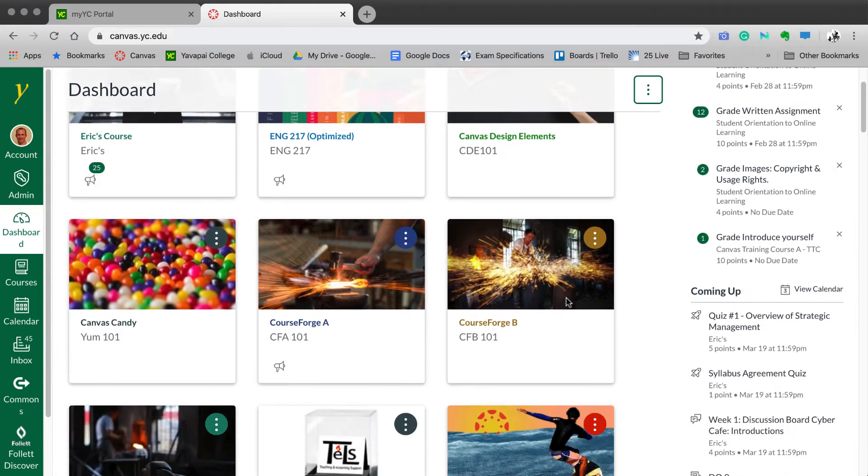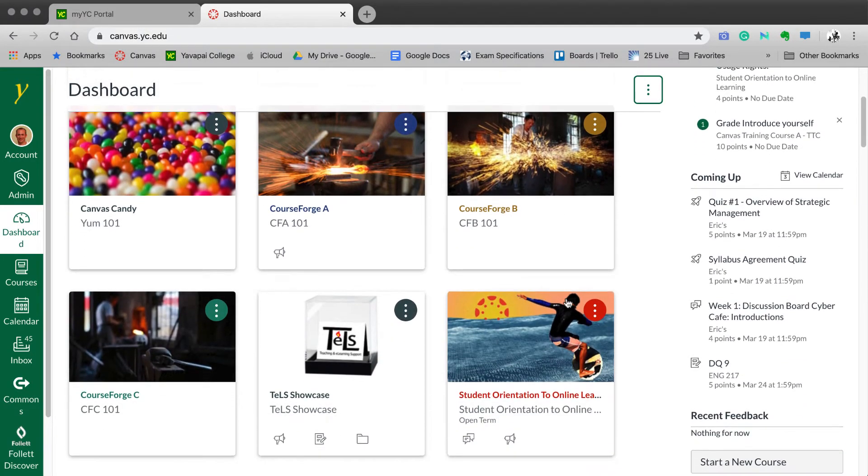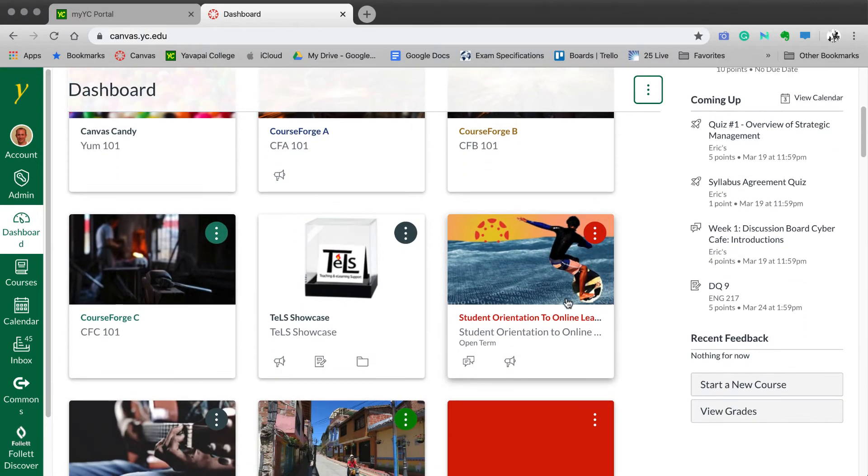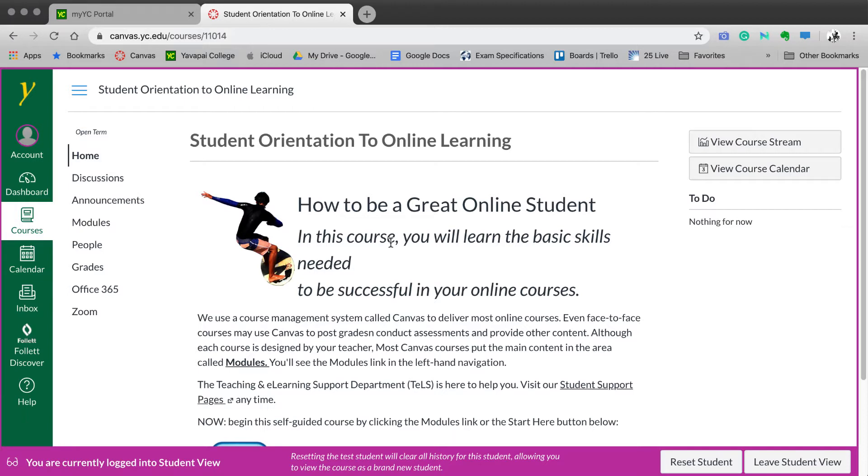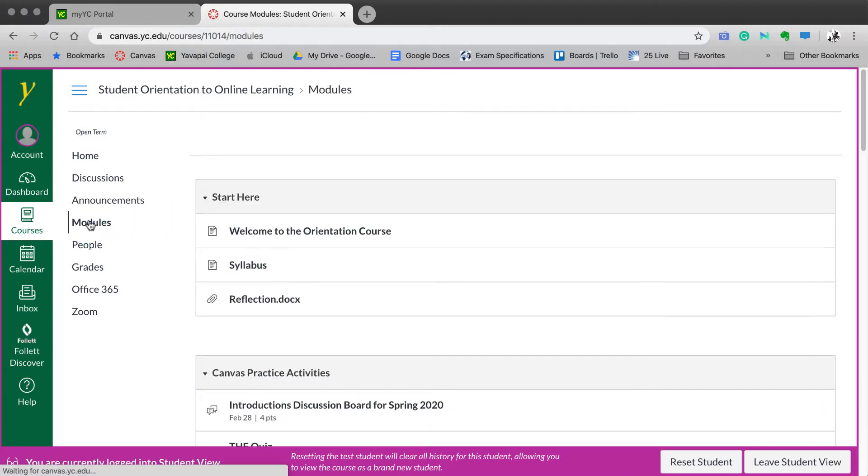To enter a class from the Canvas dashboard, simply select it. You are then taken into a Canvas course. From within a Canvas course, there are a few basic things that you should know about. Your course and the content should be easy to navigate. Most of the content for Canvas courses is located in the Modules section. Let's take a look at this Modules section.